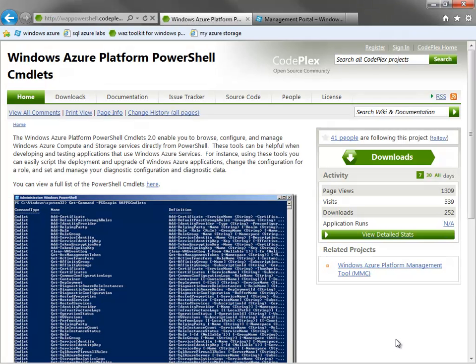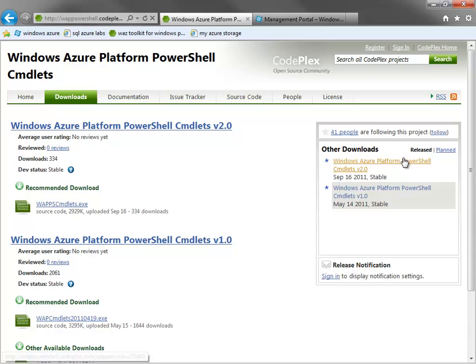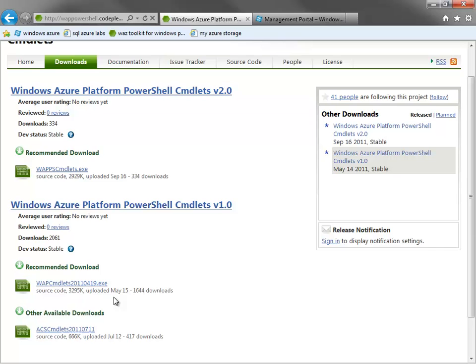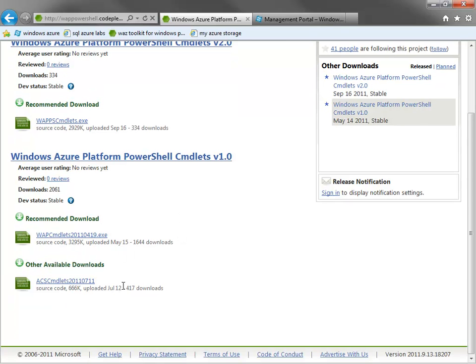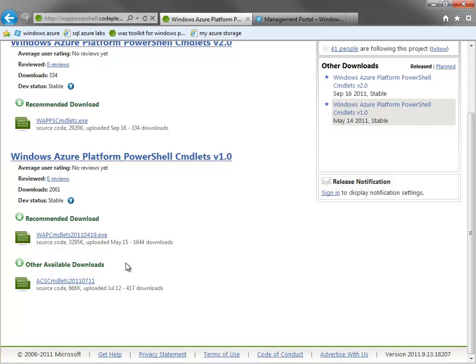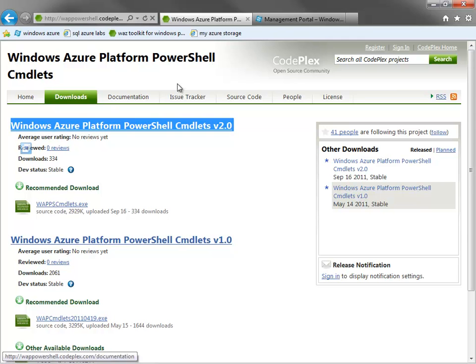The first thing I mentioned you need to do if you want to use PowerShell with Windows Azure is to get the cmdlets. You'll see here I'm at wappowershell.codeplex.com where I can download the latest cmdlets. If I click Downloads, you'll see you have a couple of options. You have the PowerShell cmdlets, version 2.0, that's what we'll be dealing with today. But there's also another one for ACS. If you use the access control service to secure and provide identity in your applications, there's a set of cmdlets for that as well. But we won't be using those today. We're going to focus on the 2.0 version of the cmdlets for the Azure platform.